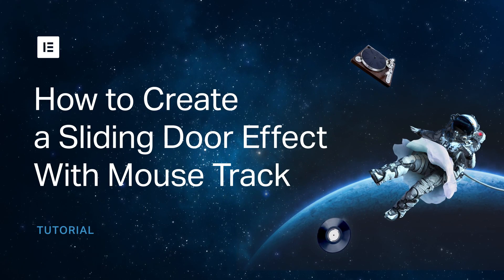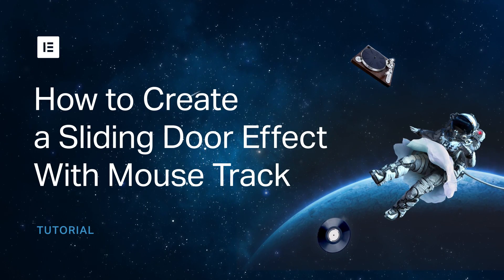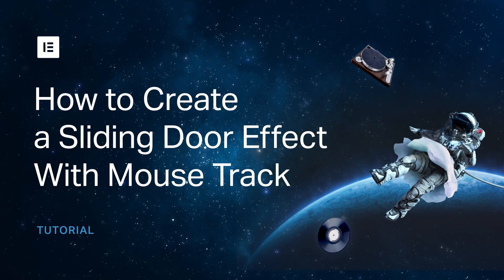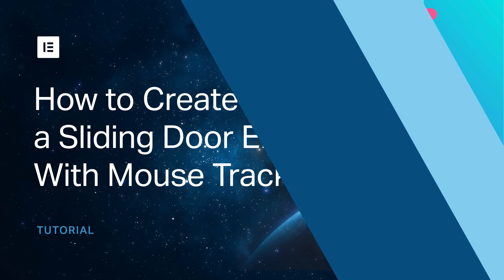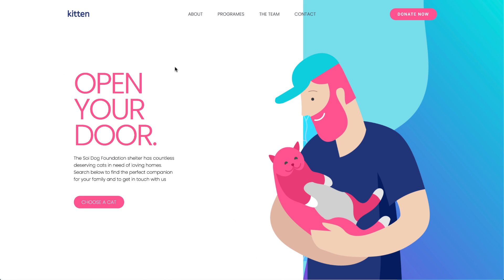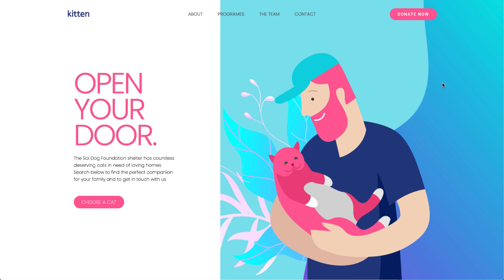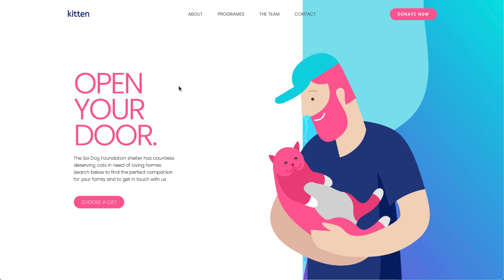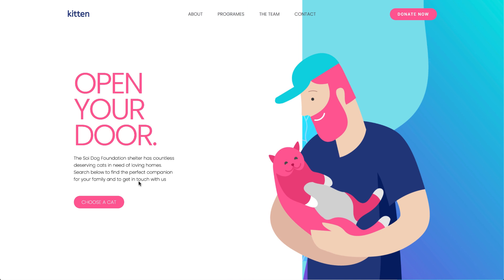Hey, Sar from Elementor here. Today, we are going to create a sliding door animation effect that can help you engage your users and add some fun to your website or landing page. Let's dig in.